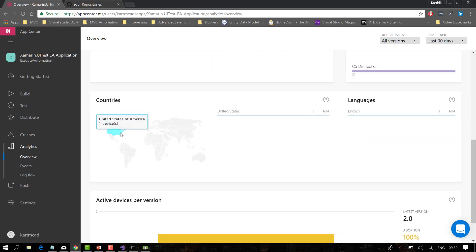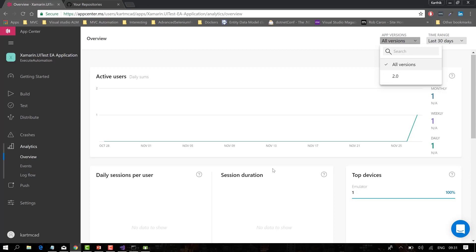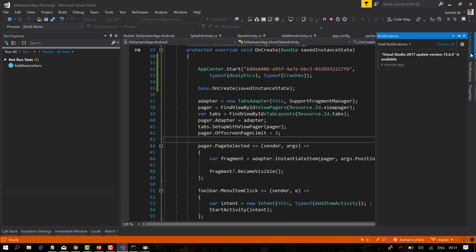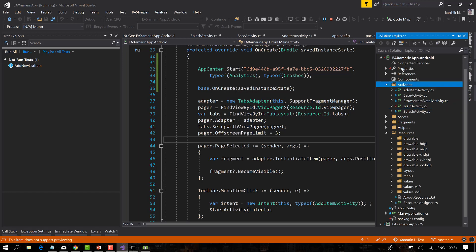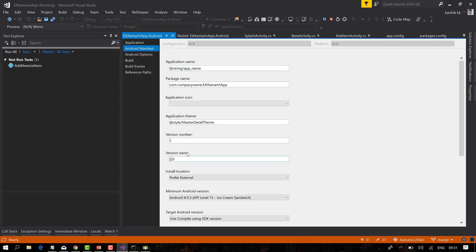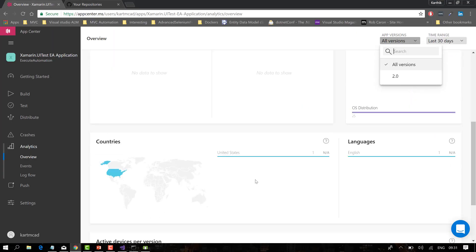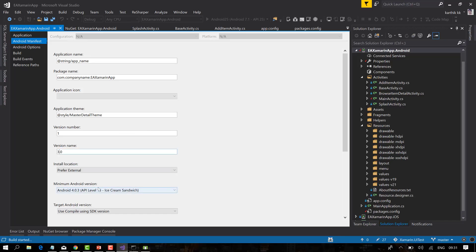The analytics shows it's running from the United States, though I'm actually in New Zealand — not sure why that is. The device version shows 2.0, which comes from the project properties in Solution Explorer where the version name is set to 2.0. I'm going to change it to 3.0, save, stop the app, and run it again to see how the version update reflects in the analytics.